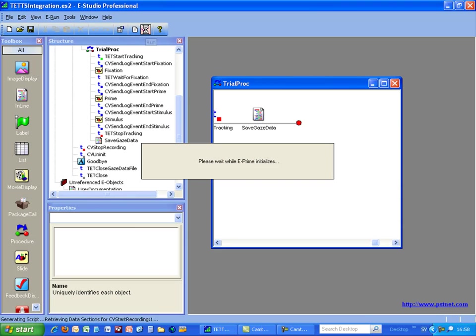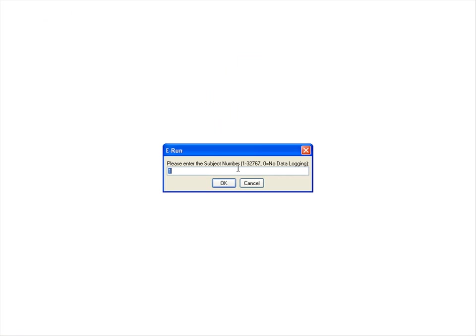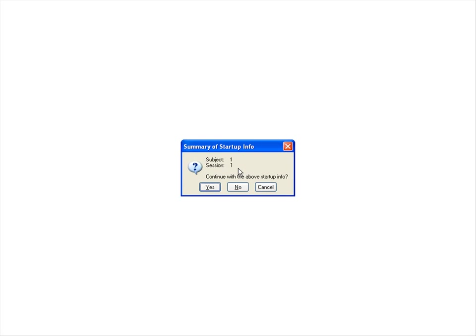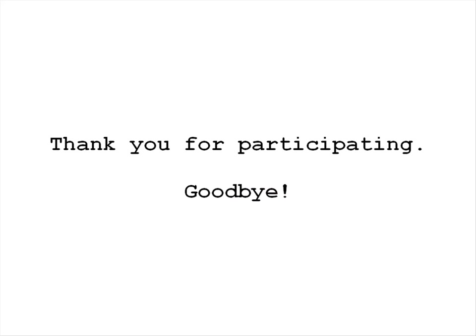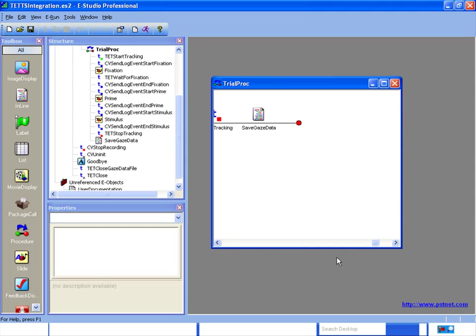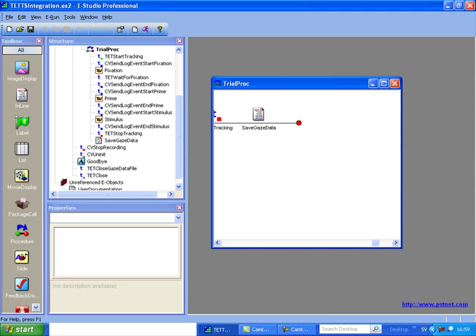So in E-Prime I will start the actual experiment. E-Prime will now send an event to the Tobii Studio computer and tell Tobii Studio to start recording. Of course E-Prime will also collect my eye movement during this experiment. In this experiment you can see also a gaze contingency, meaning that I want to have the participant looking at the fixation cross in the middle of the screen for at least half a second until the experiment continues.